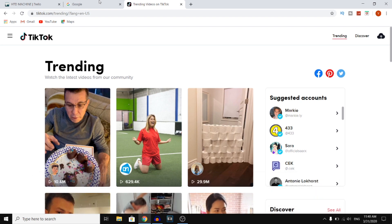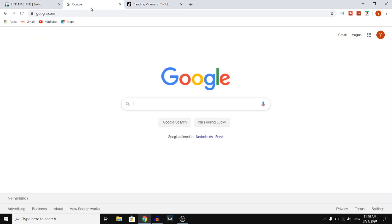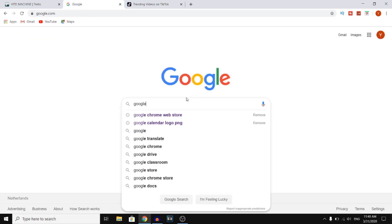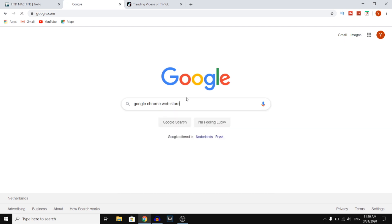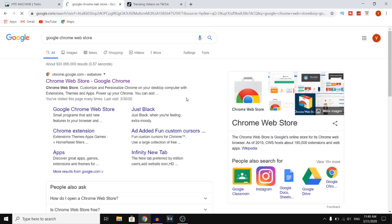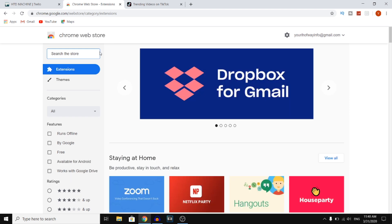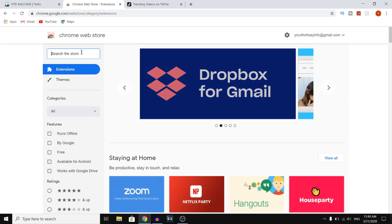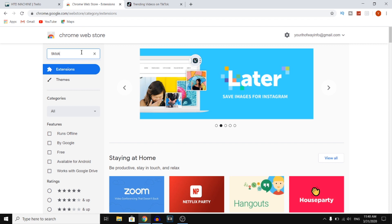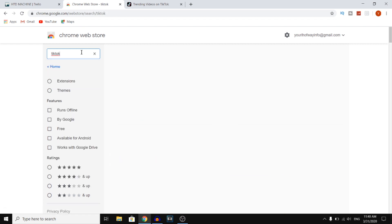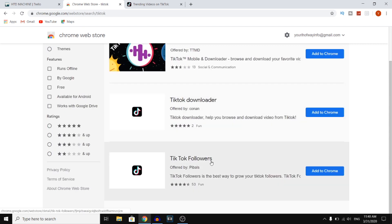Now for that, it's actually quite simple. You want to go to Google and then search for the Google Chrome Web Store. The Google Chrome Web Store is a web store where you can download a bunch of free extensions. You want to go to their store and then at the top left, you'll see 'search the store.' Right there, you want to put in TikTok and hit enter, and then you'll find these extensions.